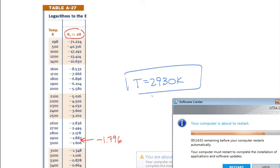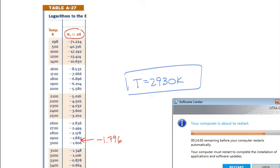The computer warns it's about to restart due to a system update. The instructor cannot dismiss it and calls a class break as the computer restarts.